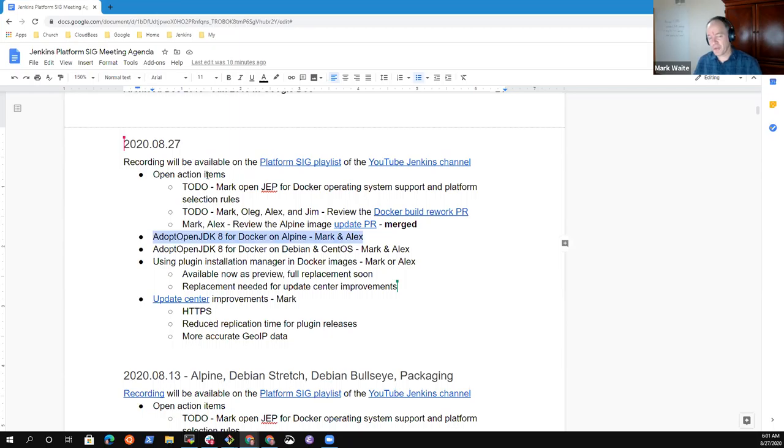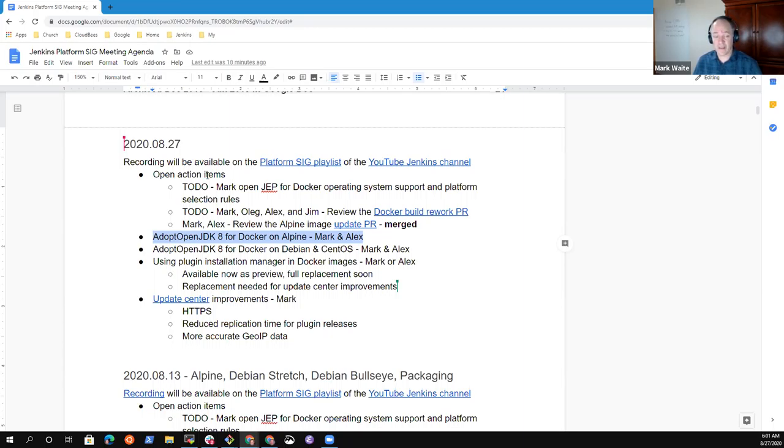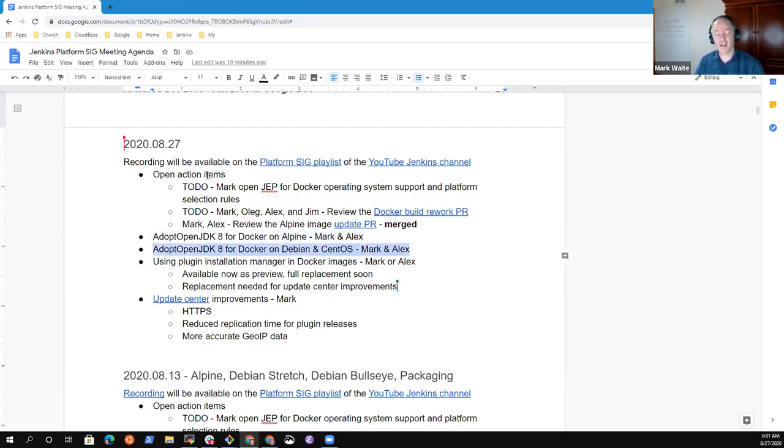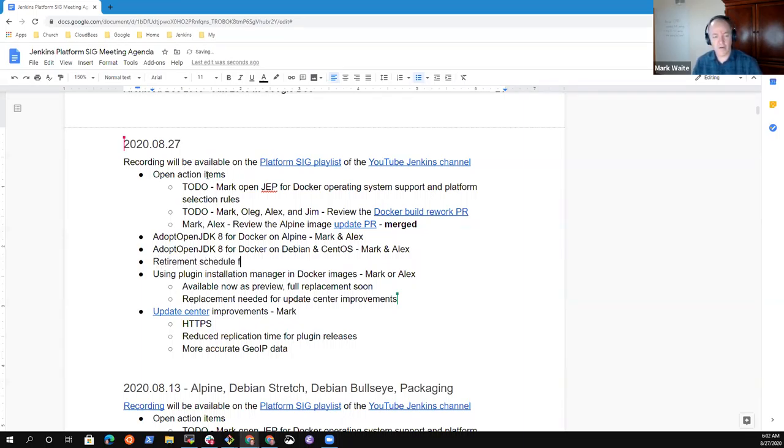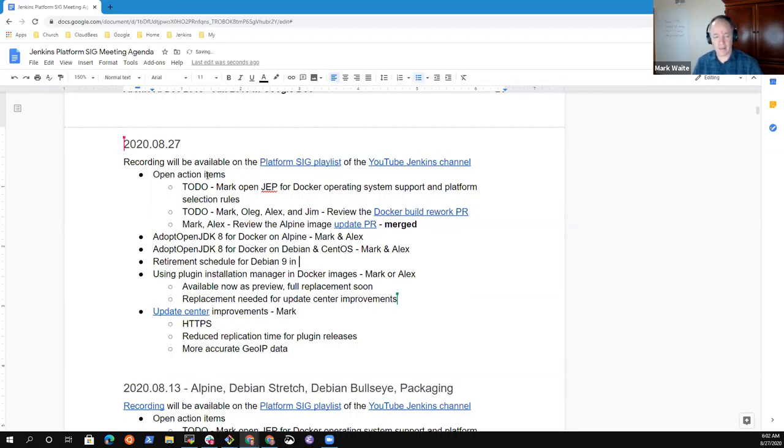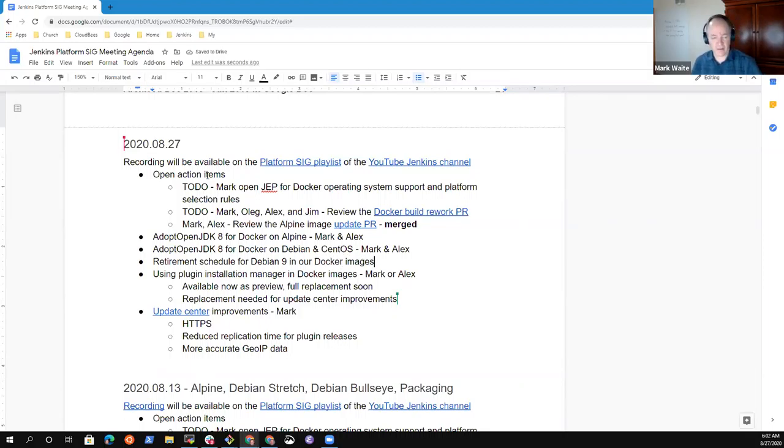Agenda review. Adopt OpenJDK for Docker on Alpine is a topic. I wanted to give a final status report on that. Then adopt OpenJDK8 for Docker on Debian and CentOS. I wanted to add a topic which is the retirement schedule for Debian 9 in our Docker images.